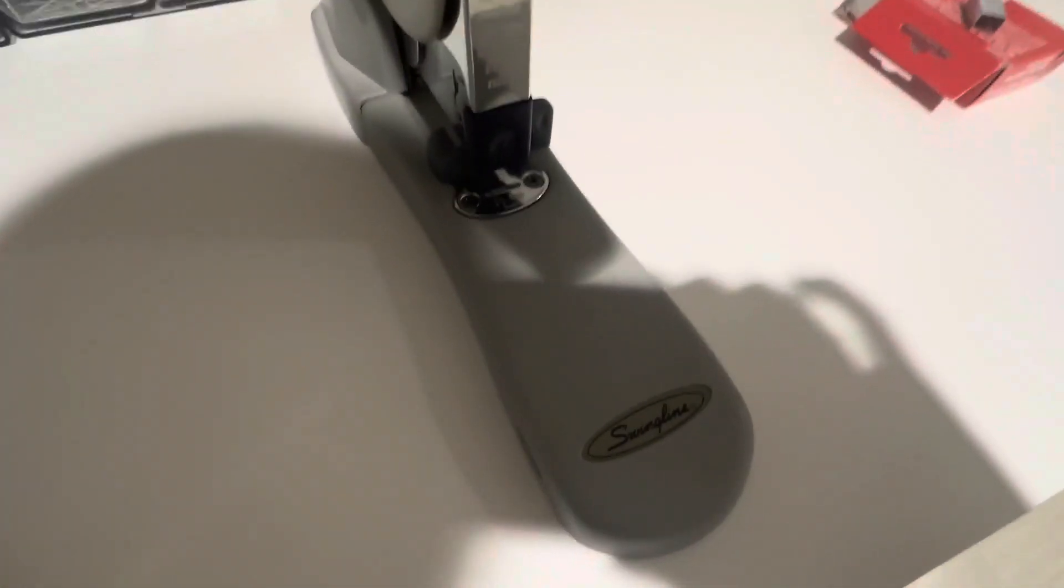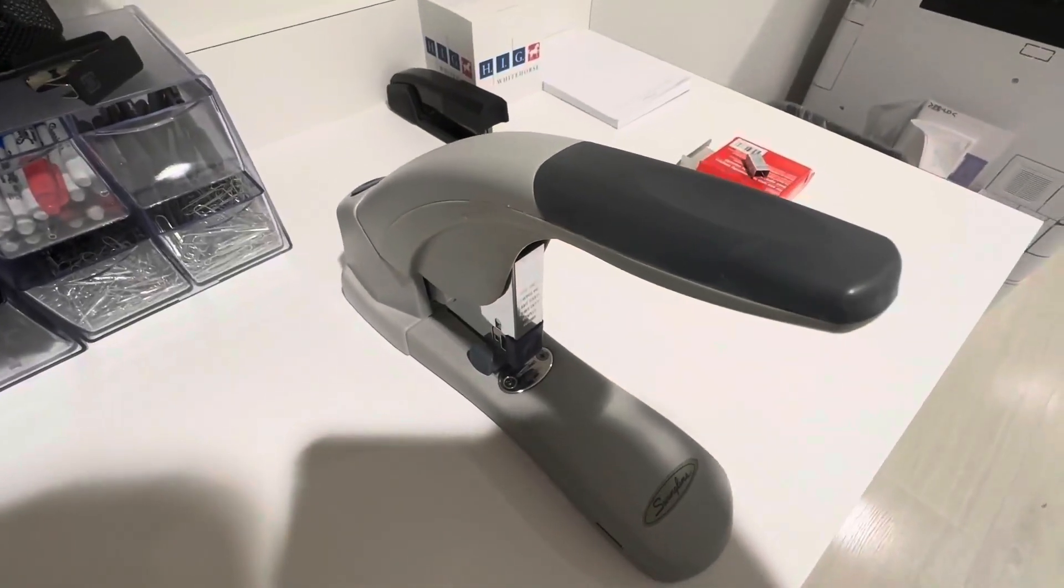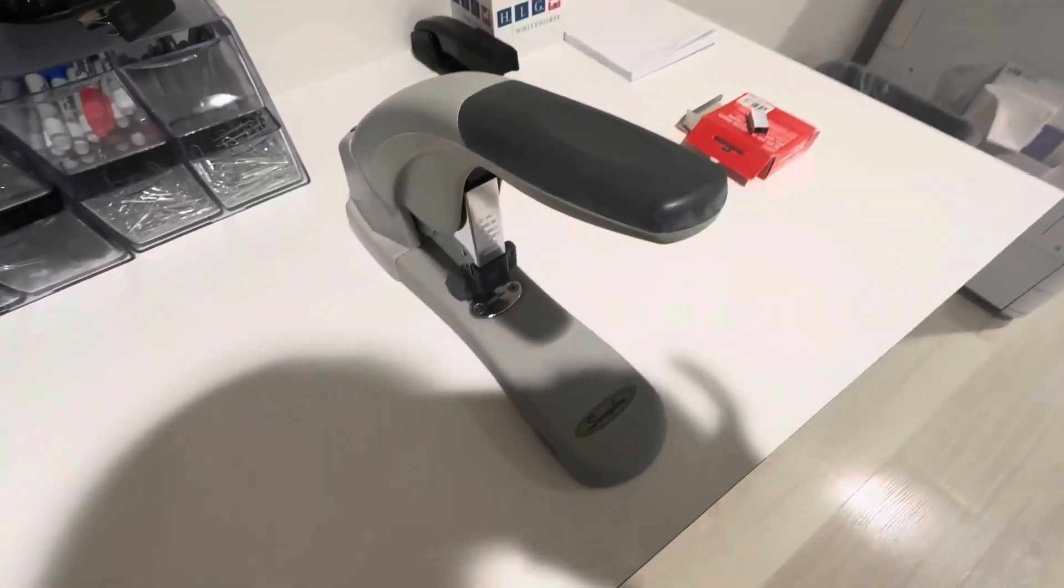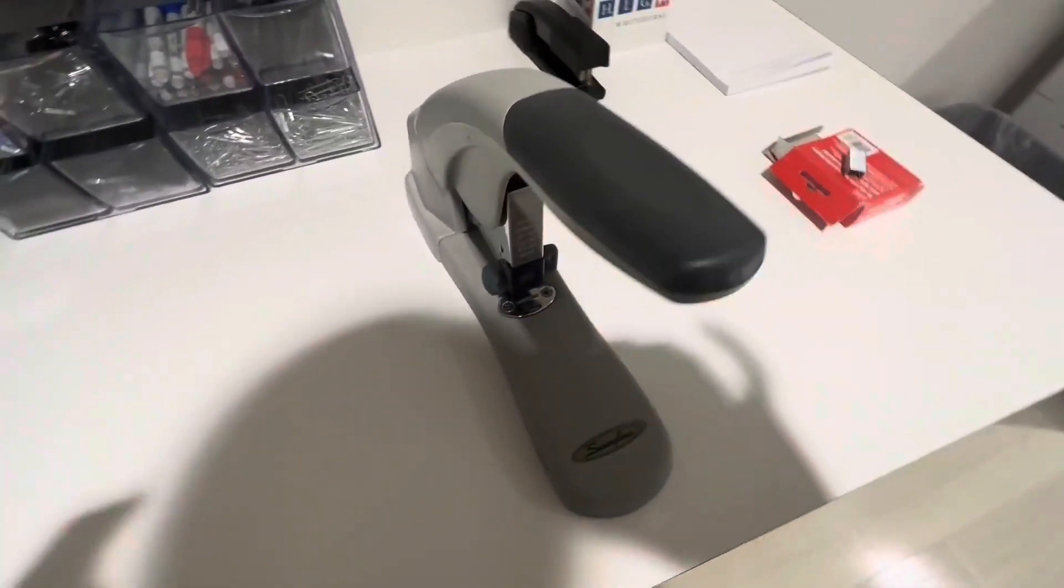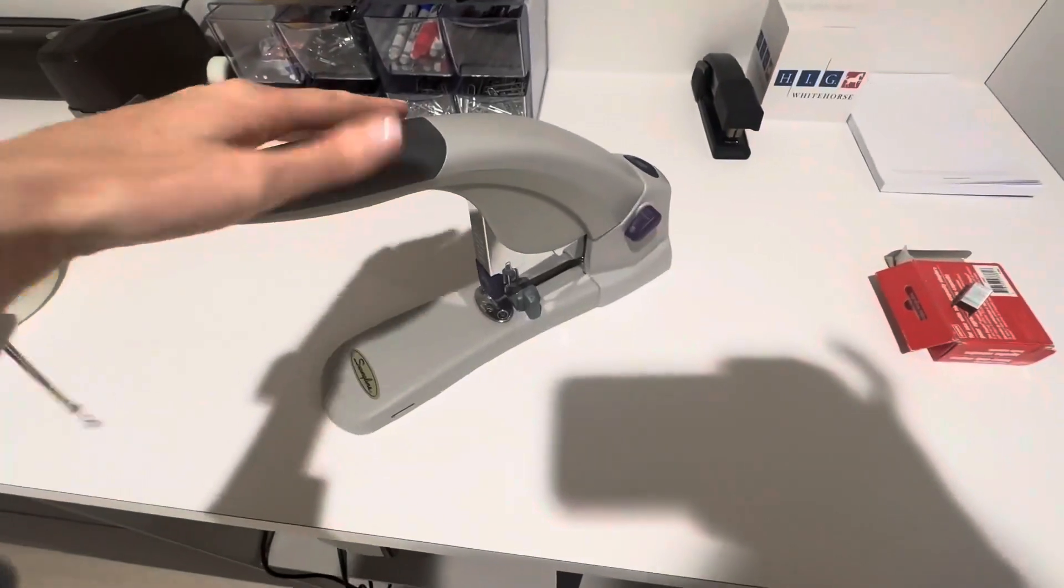Here we have the Swingline heavy-duty stapler, which is really a must-have in all offices as it can staple through 120 sheets.